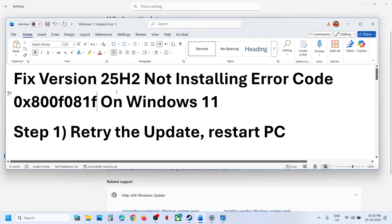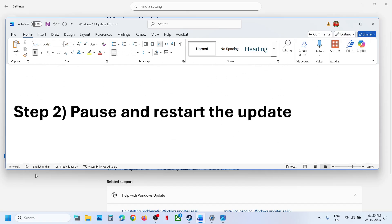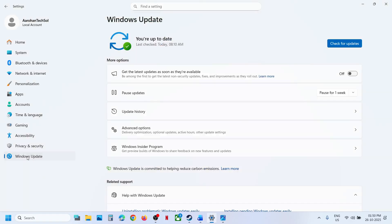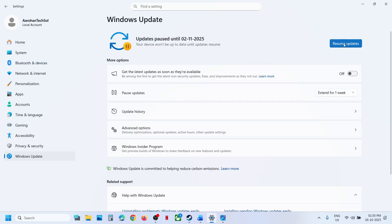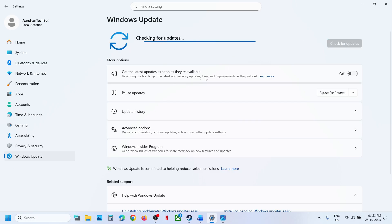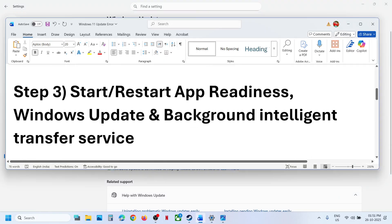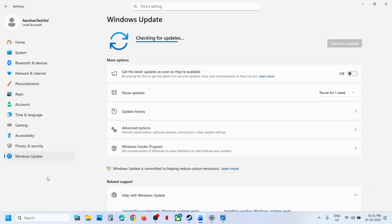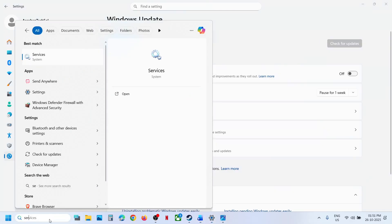If still not working, the next step is to pause and restart the update. Go to Windows Update, hit Pause Updates, and once paused, hit Resume Updates. Once done, check if the update works.